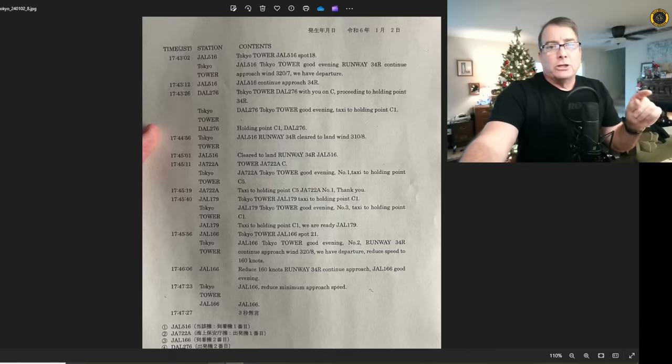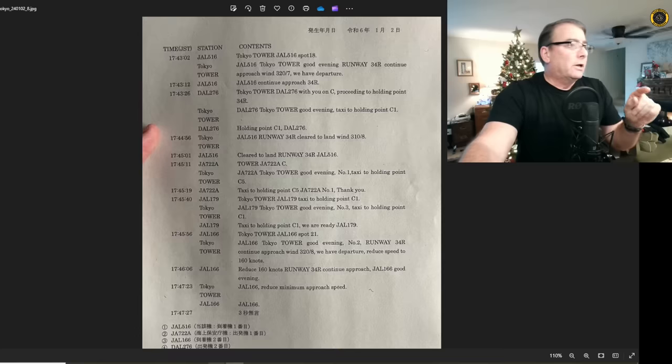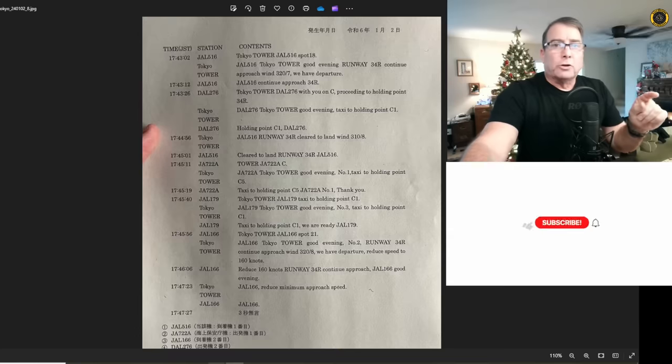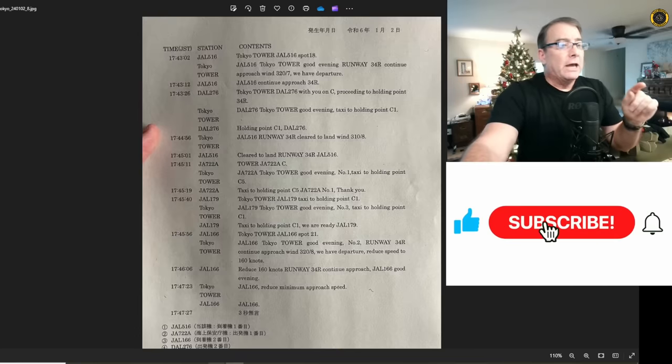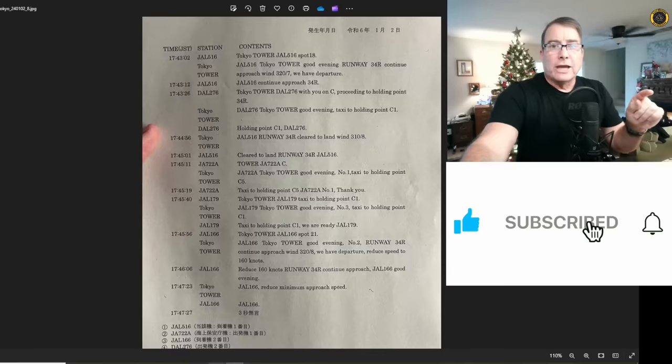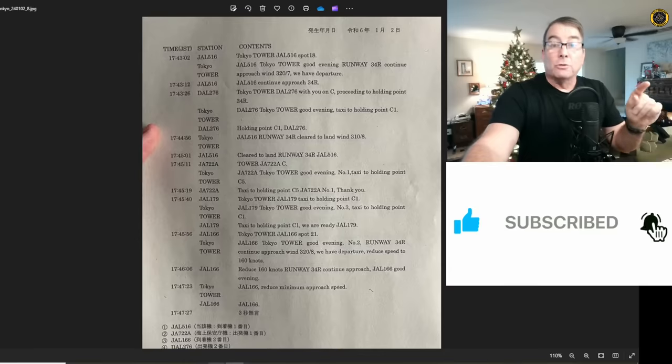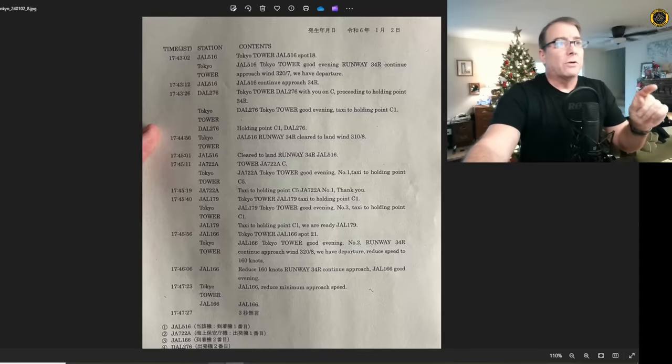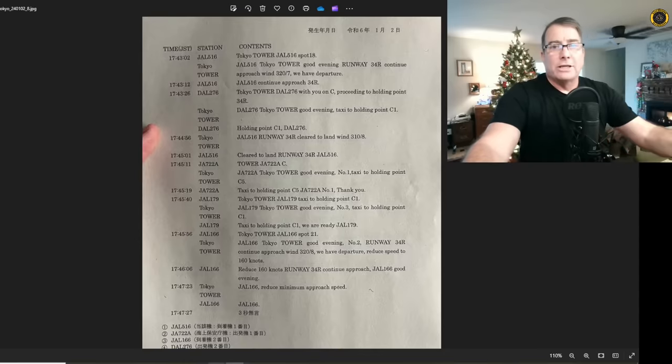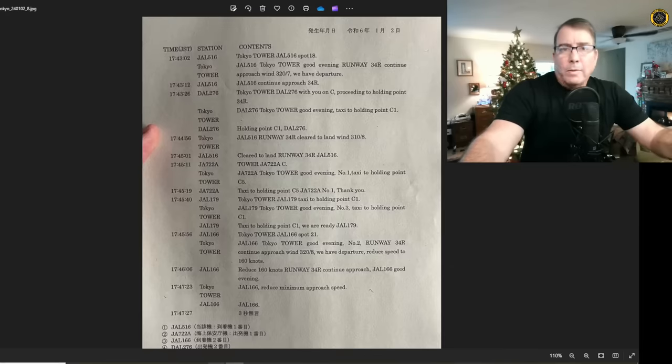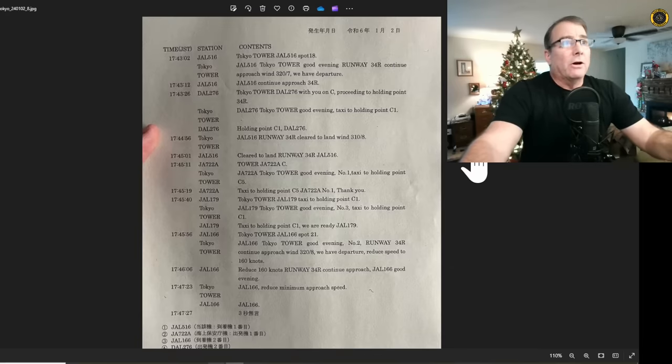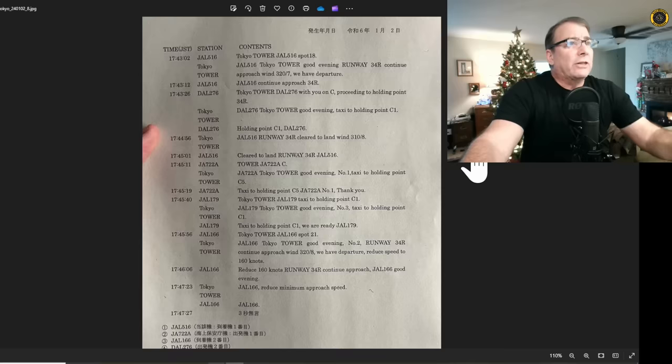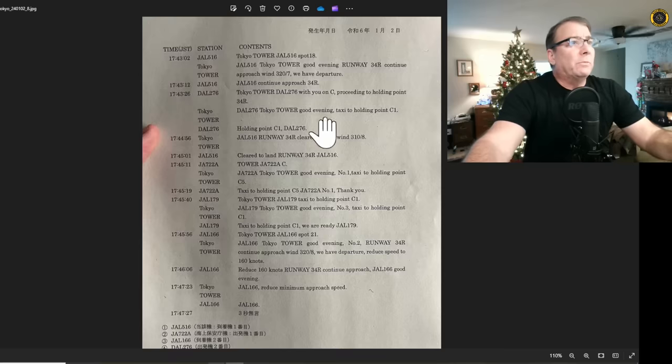My name is Juan Brown. You're watching the Blanco Lirio channel, and yesterday, the Ministry of Japan Transportation released the full ATC audio transcript. If you find these updates useful, check your subscription status and notifications. Remember, these radio transmissions were pretty scratchy and hard to understand on live ATC. Now we've got the written transcript.